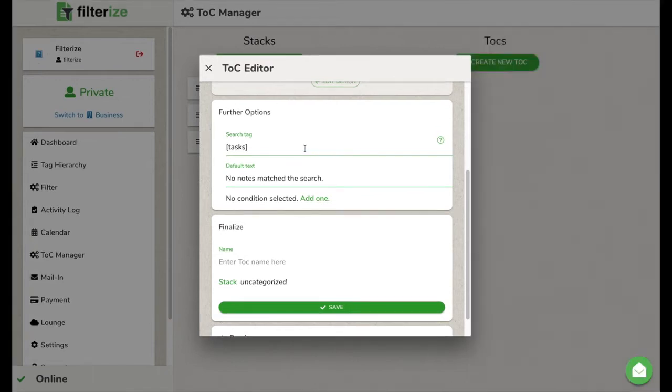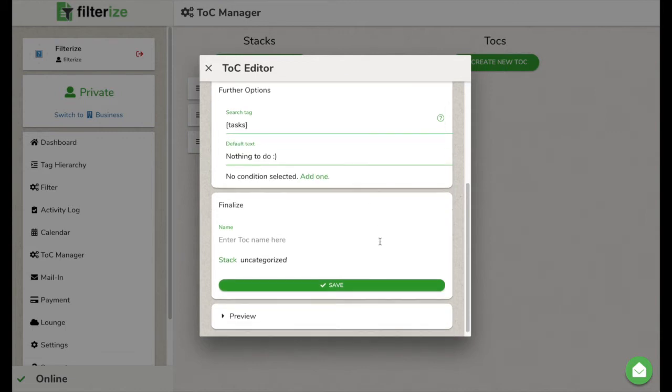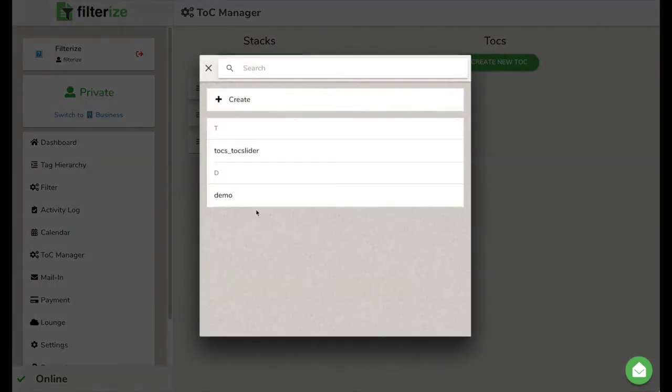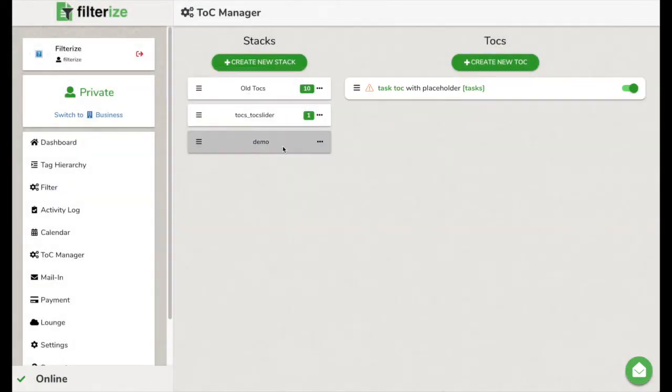Okay, as next, you can set a default text. It will be shown if there are no entries for your overview, but this way you know that something could be in here. You rarely need conditions with this type of filter, so I skip it. Now you can name your table of contents filter and save it. And we are done at Filterize.